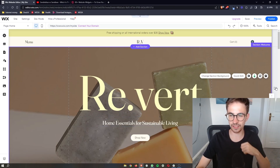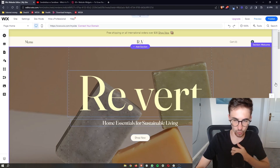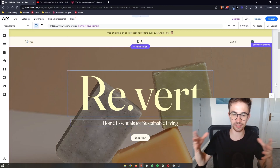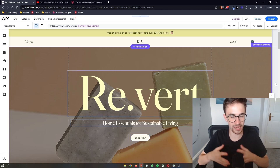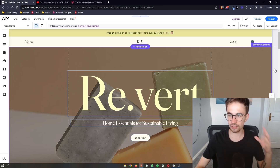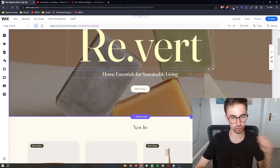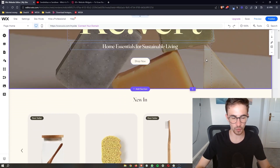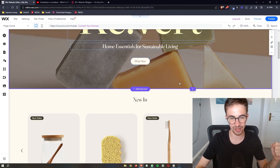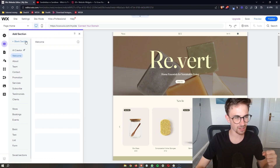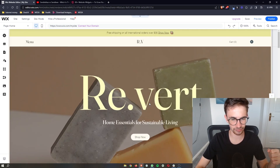How to add a Facebook feed to your Wix website — that is exactly what I'm going to be showing you in this video. The first thing you want to do is go over to your Wix website, enter the editor so that you can edit this page, and then I'm going to enter in a blank section.